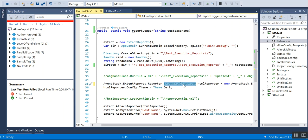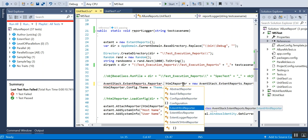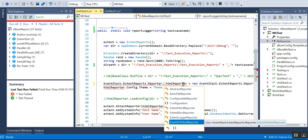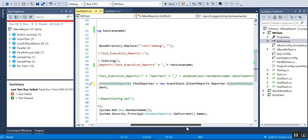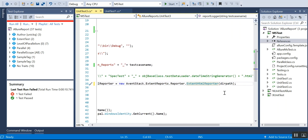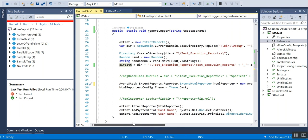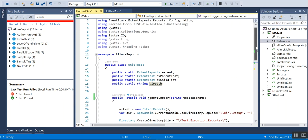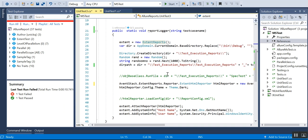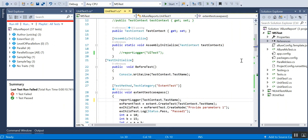I am deciding which report to select. There are two kinds: one is the ExtentHtmlReporter and the other is the ExtentV3HtmlReporter. I'll start with ExtentHtmlReporter. When I create the object I am passing the directory path I created, then configuring the theme, and finally attaching this HTML report to the ExtentReports object.